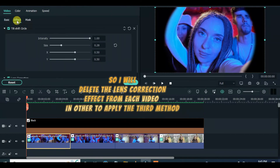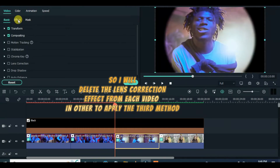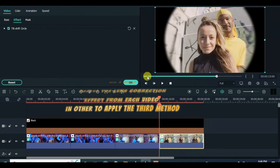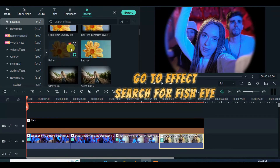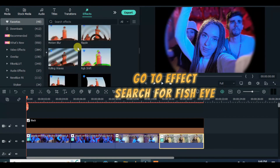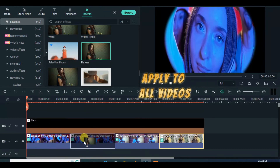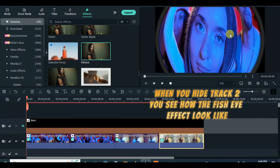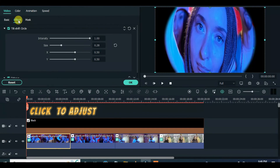For the third method, it's the same steps as the others from the start, but delete the lens correction from each clip first. Apart from the fisheye effect from NewBlue FX, there is another fisheye effect — search for it; it comes with a border. Apply it to each clip, then click each clip to adjust accordingly.